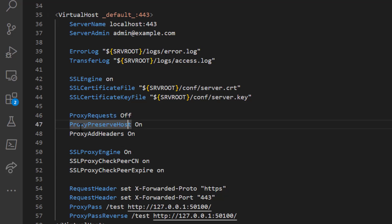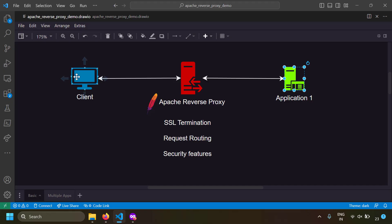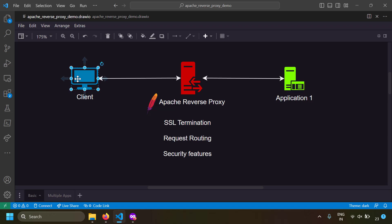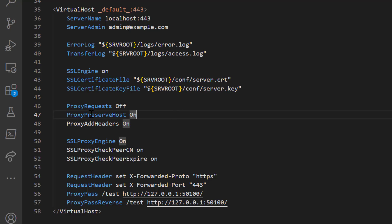Another important directive is ProxyPreserveHost On. This preserves the hostname from the client rather than replacing it with the reverse proxy's hostname. When the client requests abcd.com, the reverse proxy calls localhost:1500, but with ProxyPreserveHost On, the original hostname abcd.com is passed in the header to the application server rather than being replaced by localhost.